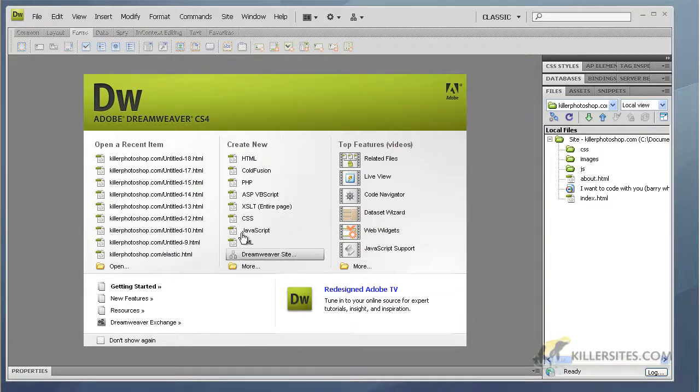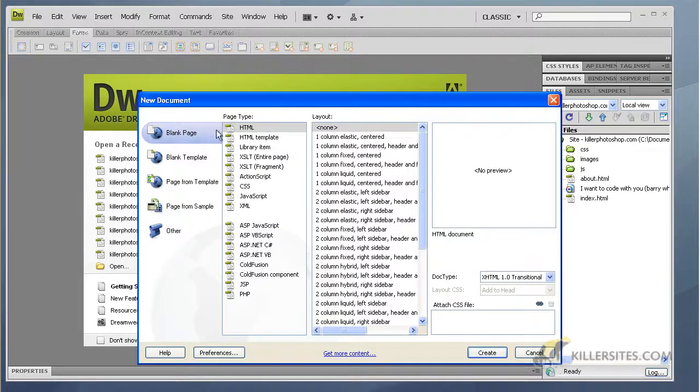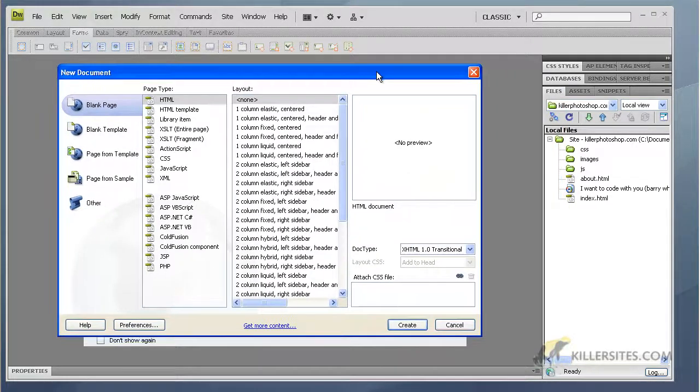Once you've got that going, what you want to do is go under Create New, go to More, and you're going to see all kinds of stuff here. This is pretty complex, so you're going to go Blank Page, select HTML.